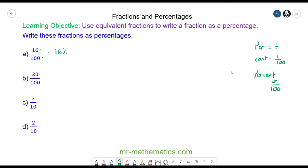For question b, again because it is written as a fraction already over 100, this is simply 20 percent.